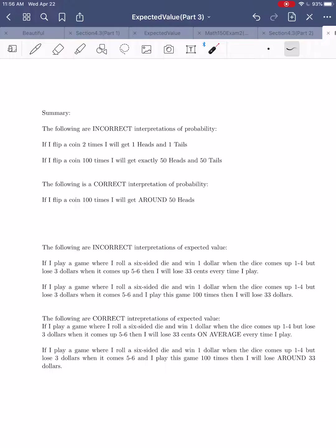The law of large numbers is really important if you ever take a full class in probability. For our class, I wanted you to see those visualizations to have a sense that probability and expected value are really about the long run, when we repeat an experiment many times. This ties into what we'll do next when we talk about sampling distributions and hypothesis testing, where we always talk about large data sets rather than single data points. This wraps up our discussion of probability and expected value, and we'll move into sampling distributions and inferential statistics.